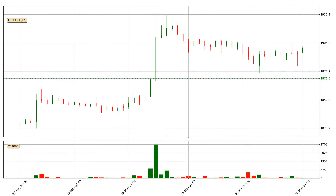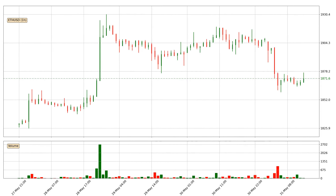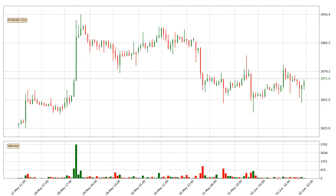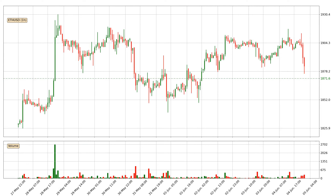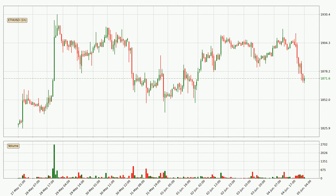Hey fellow crypto enthusiast, welcome to today's quick trend analysis. In today's video you will find out how the price of Ethereum has changed and what the technical indicators EMA, Stochastic RSI and MACD are showing.